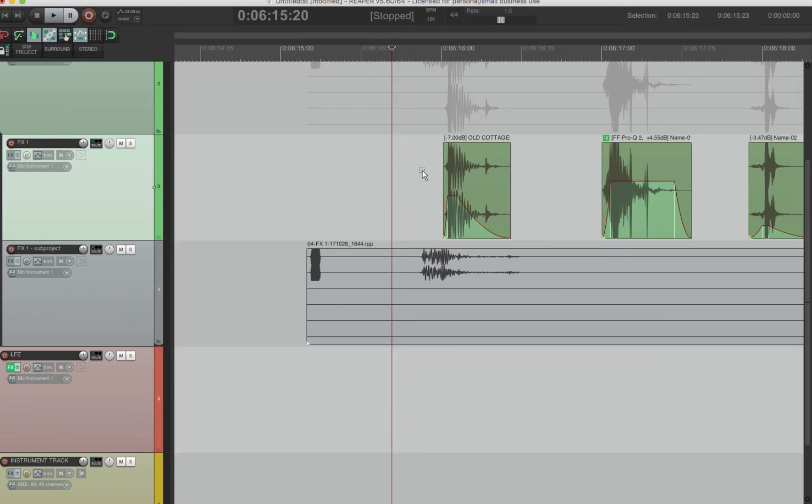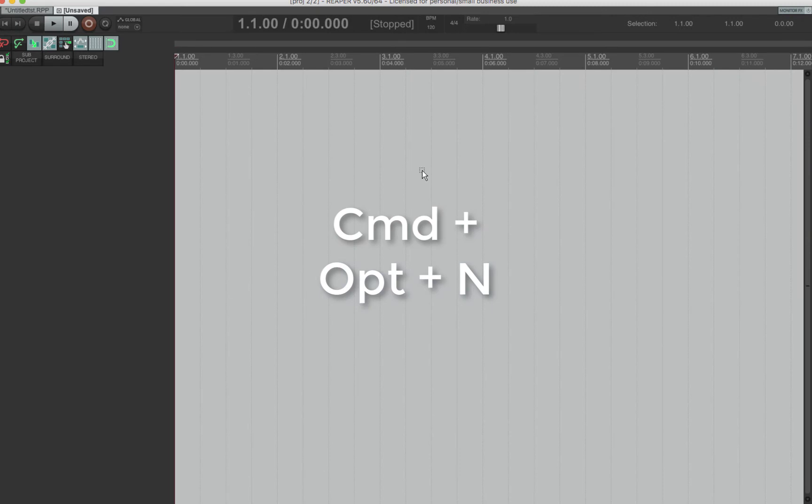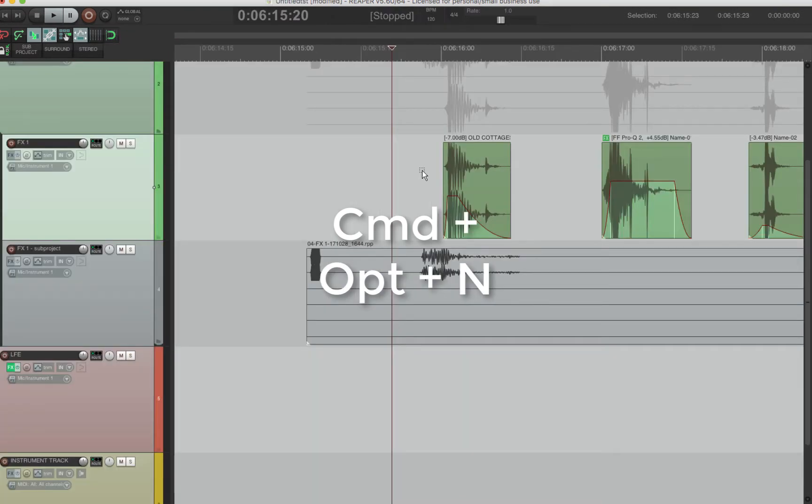Open new project tab because that's not in Pro Tools at all. I made it Command Option N is new project. And if you're in Windows, it's Control Alt N.